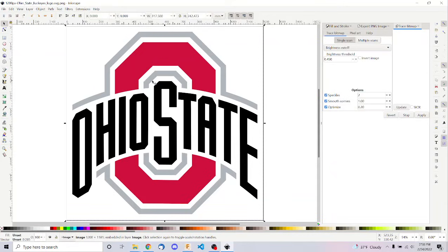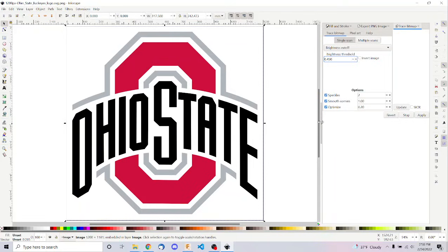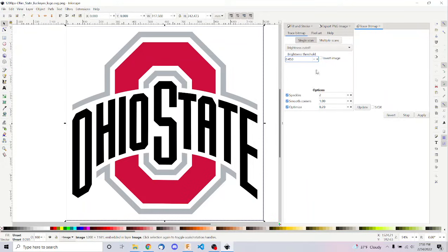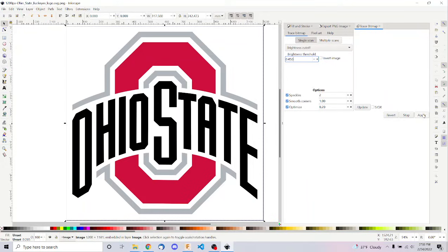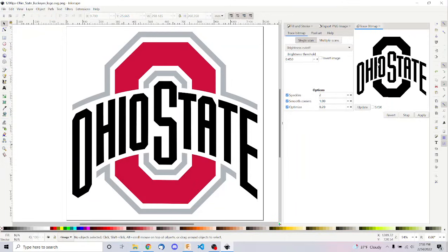all we have to do is hit Path up here at the top, and then hit Trace Bitmap. Then we can just click on this image, and over here is the Trace Bitmap panel. And I'm going to go ahead and, I guess first I'll just show you guys a live preview of how this works. And so you can just hit the Apply button, and it shows you what will happen. Now I'm going to undo that.